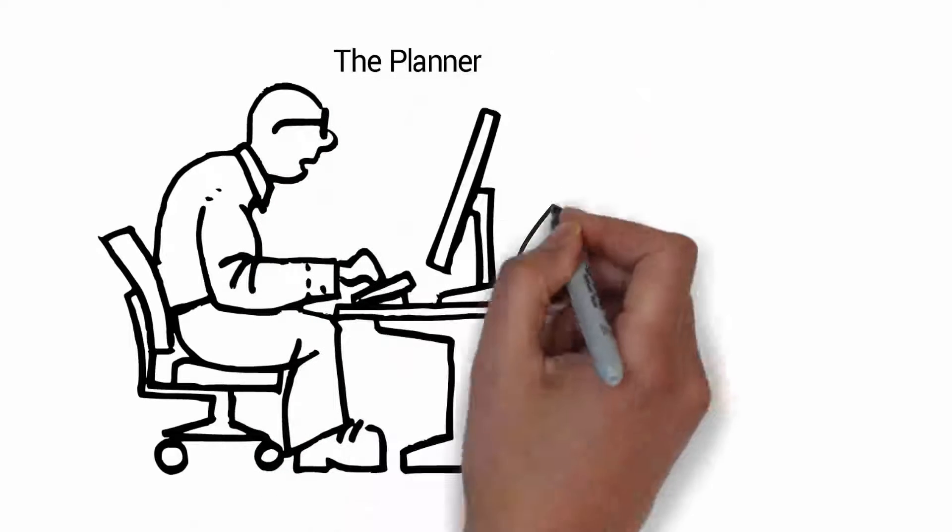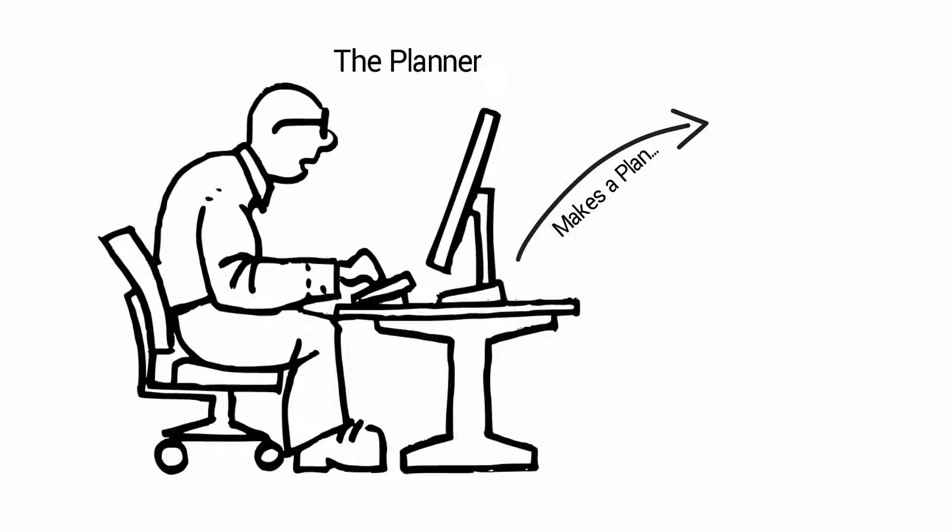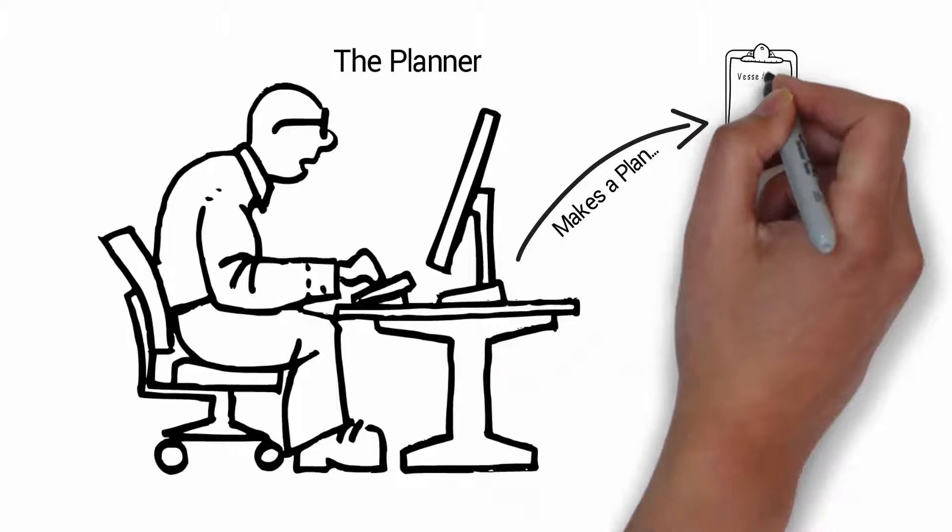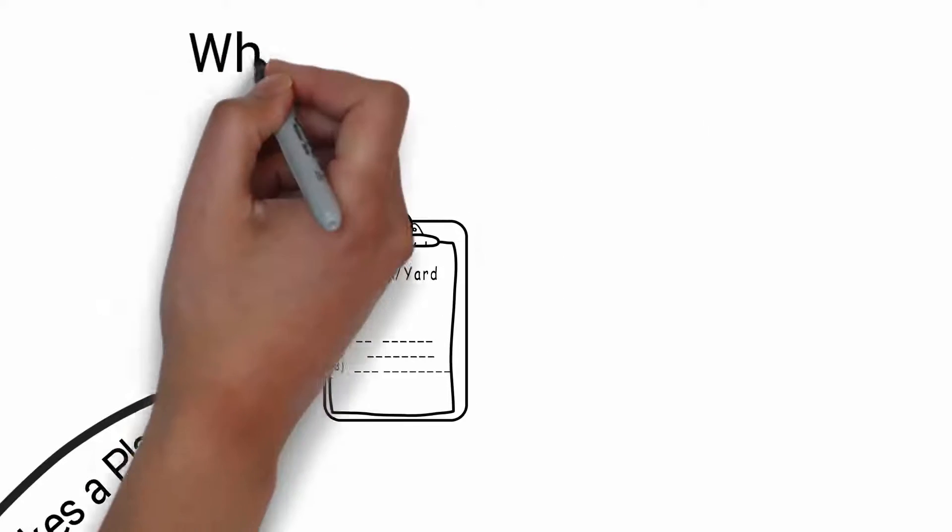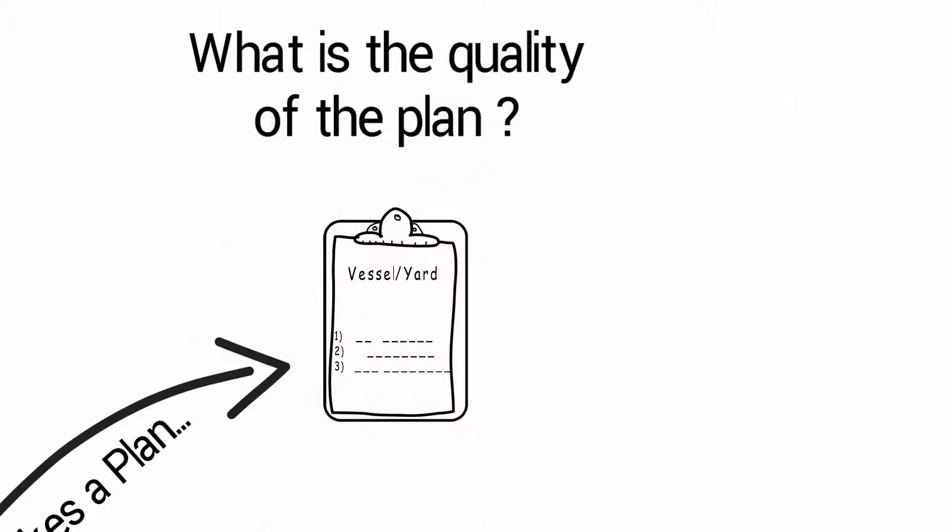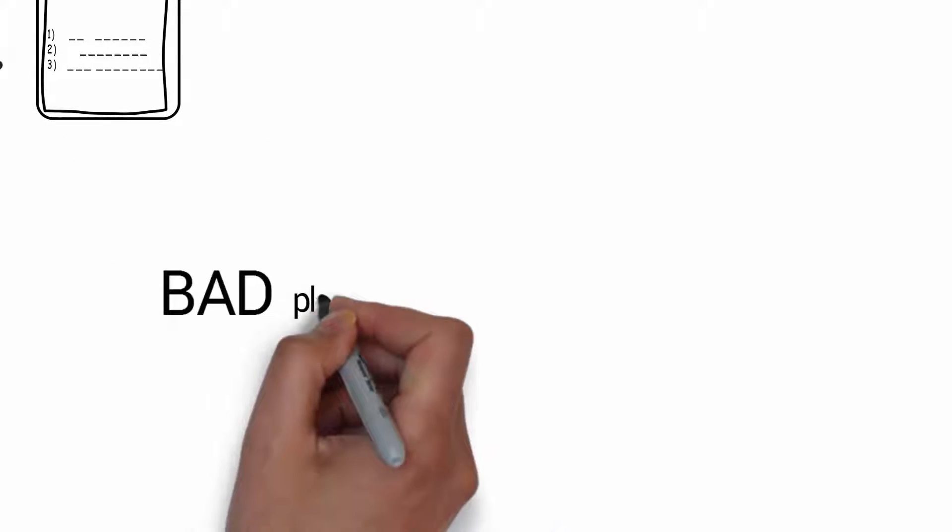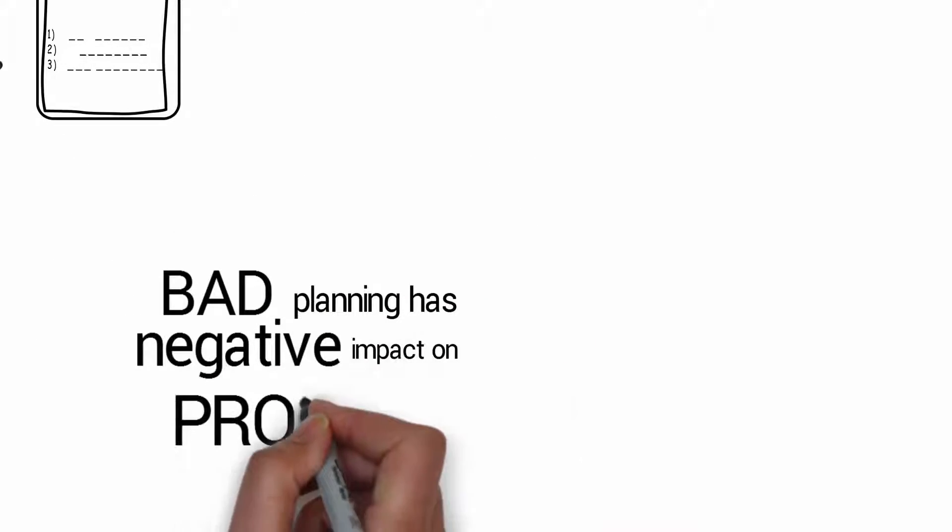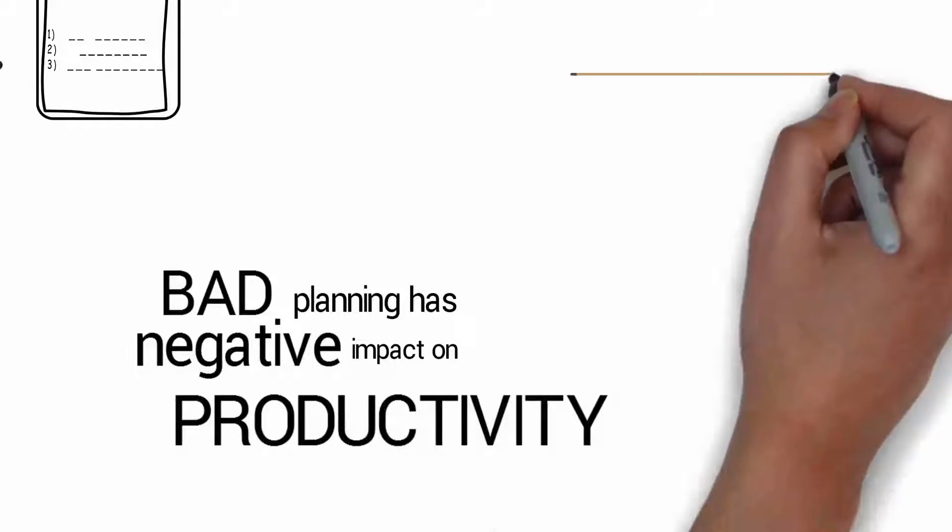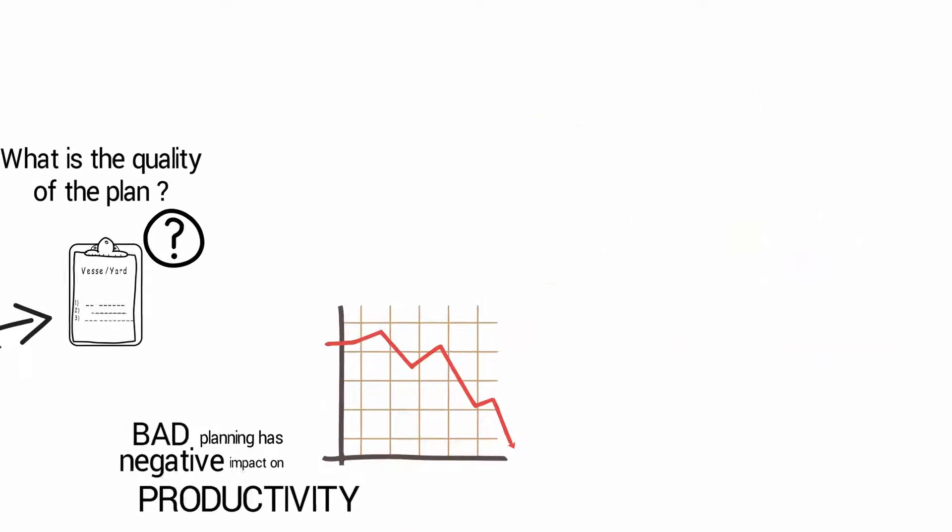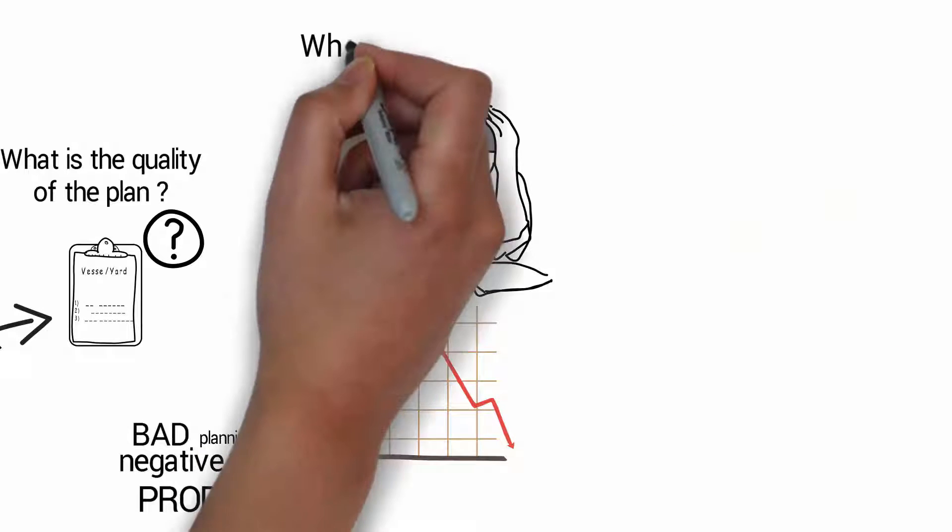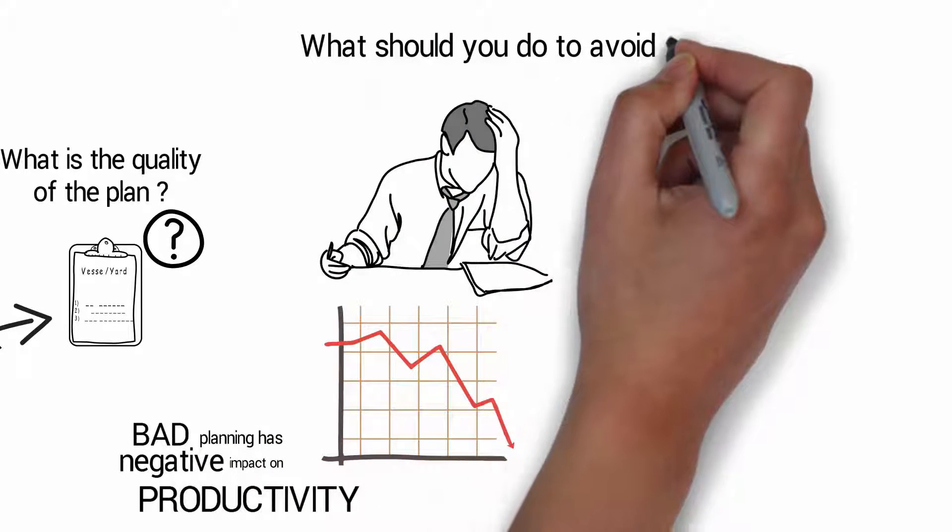The planner makes a plan. What is the quality of this plan? Bad planning has a negative impact on productivity. What should you do to avoid this?